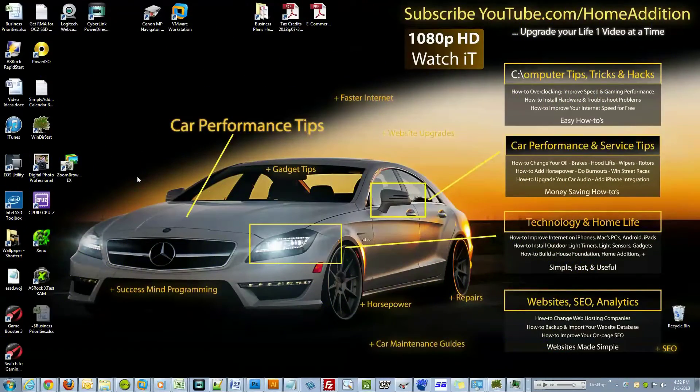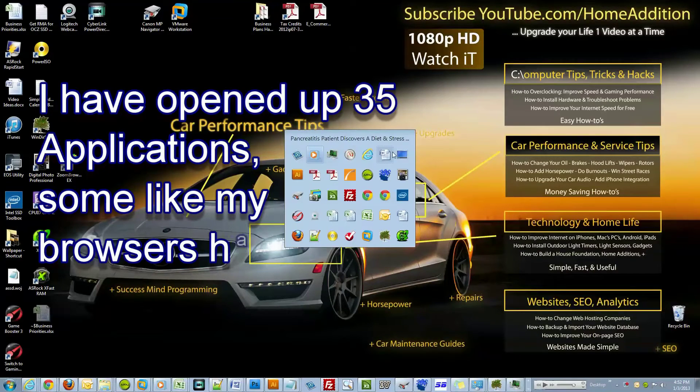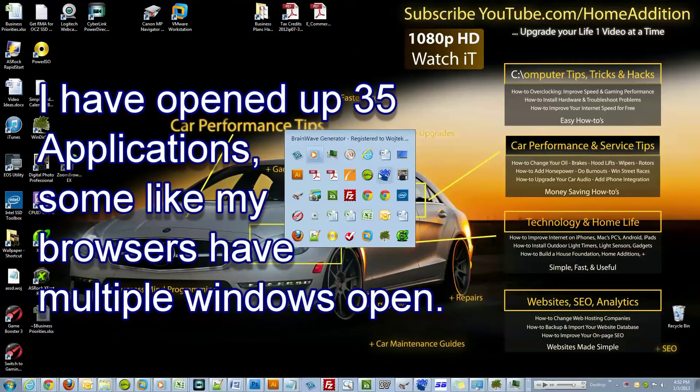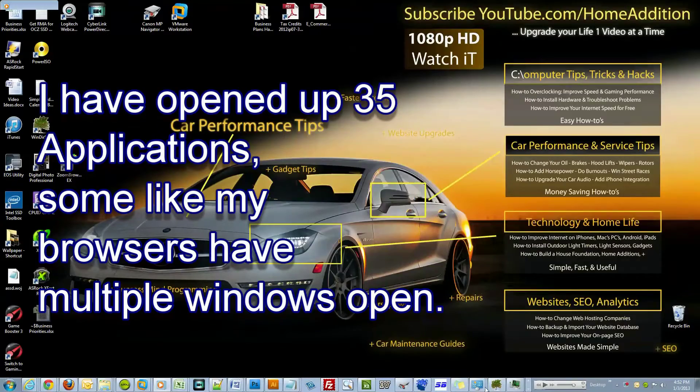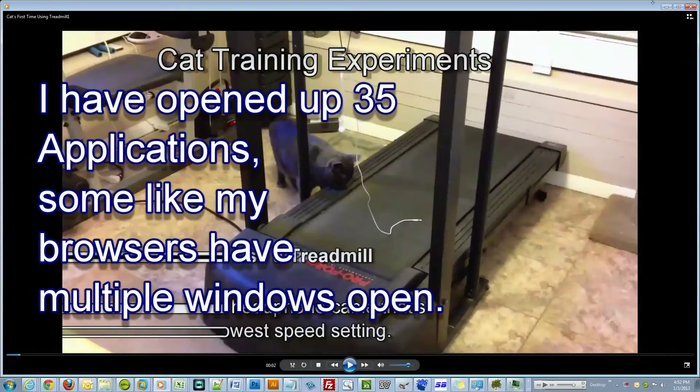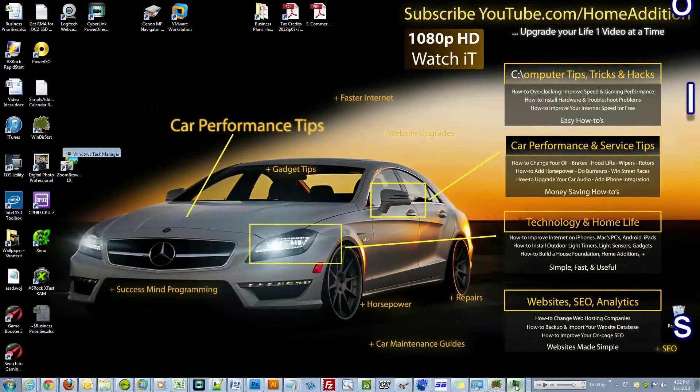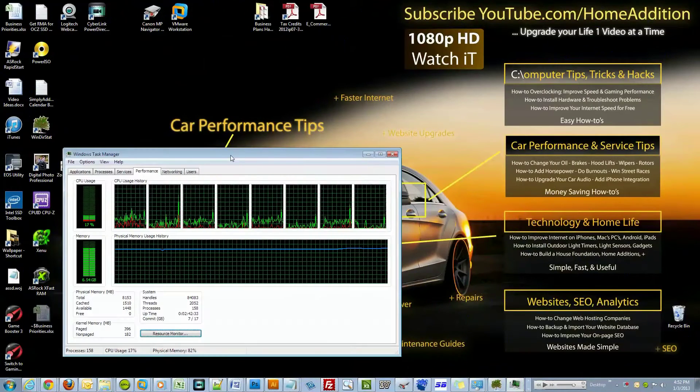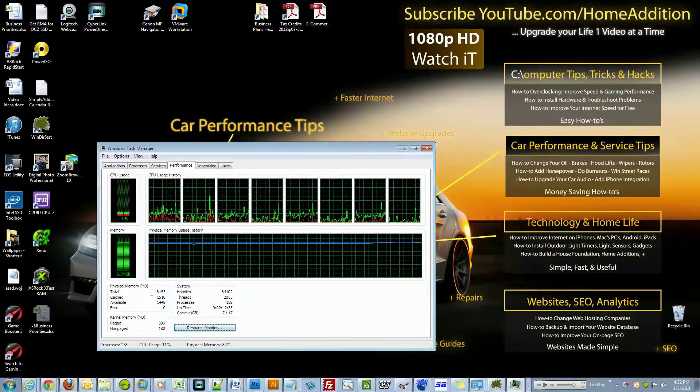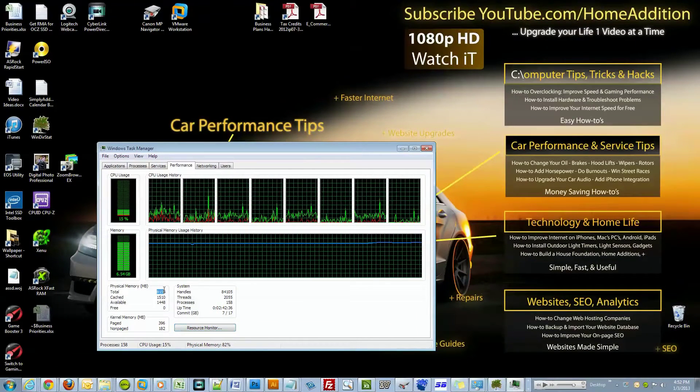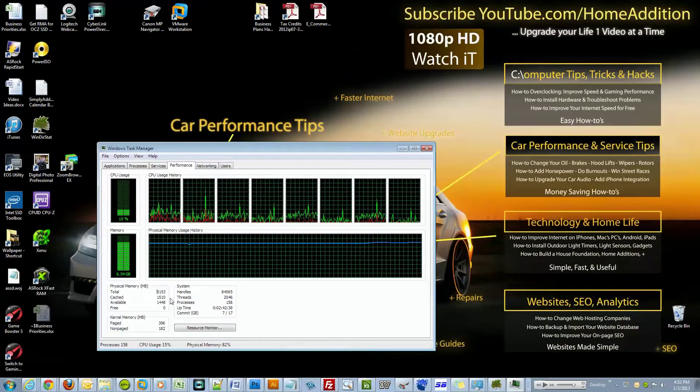Now let me show you something real quick. These are all the applications that I have open. Let me bring up Task Manager. I have 8 gigs of memory on my computer.